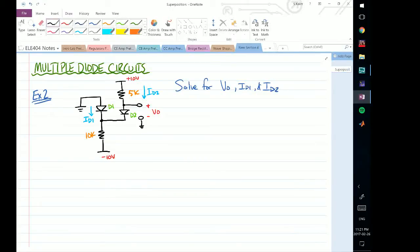In a previous video we took a look at a circuit with multiple diodes in it. In this video we're going to take a look at the exact same circuit, except the difference is that we've flipped the resistances — the 10k is where the 5k was before and the 5k is where the 10k was before. We're going to look at how this changes the operating states of the diodes, and essentially what we're looking for is VO, ID1, and ID2.